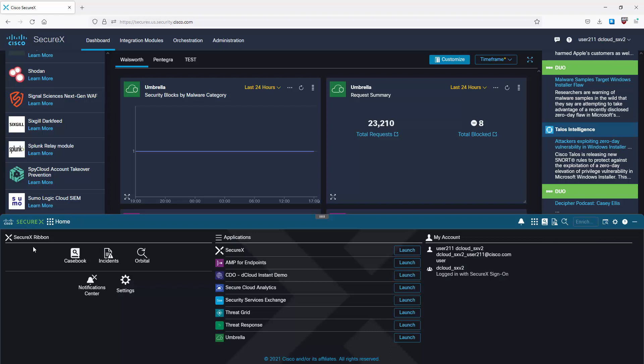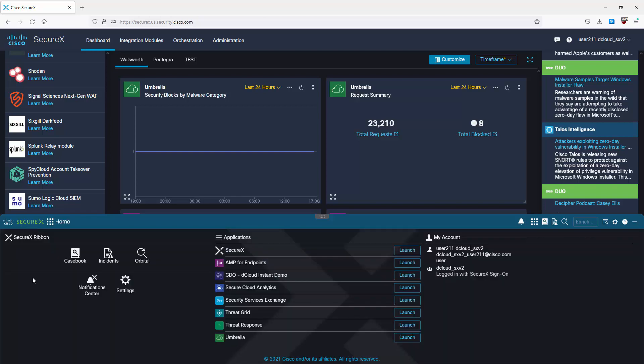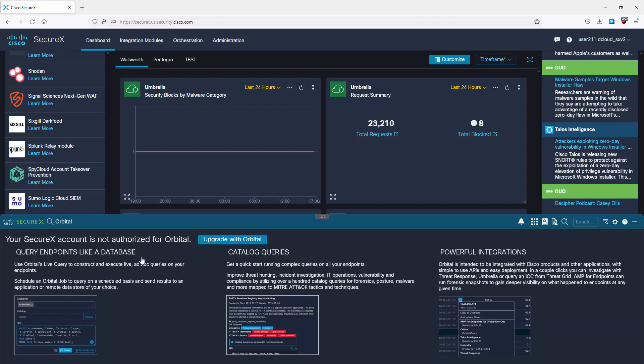Going back to the home page: Incidents takes us to the Incident Manager, which is a list of all security incidents across all integrated products. From here you're able to assign incidents to someone, open and close incidents, work on tickets, start investigations, and take responsive actions - such as blocking a domain. Orbital Search provides in-depth endpoint visibility through pre-built queries in SQL format, and you can create your own queries. Note that Orbital Search is not running on this demo box.